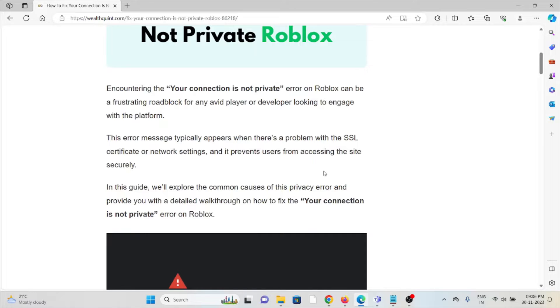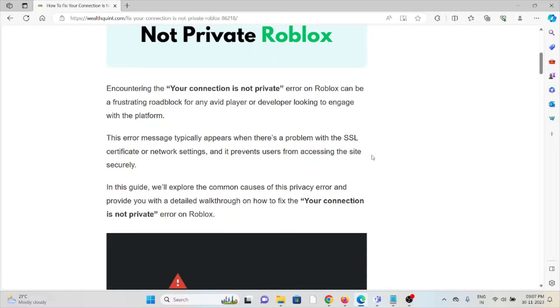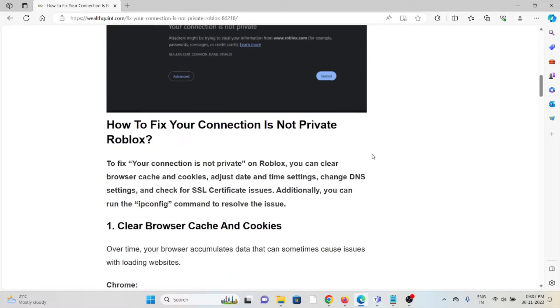This error message typically appears when there is a problem with the SSL certificate or network settings, and it prevents users from accessing the site securely. This video will explore some of the causes of this privacy error and provide you with a detailed walkthrough on how to fix your connection is not private error on Roblox.